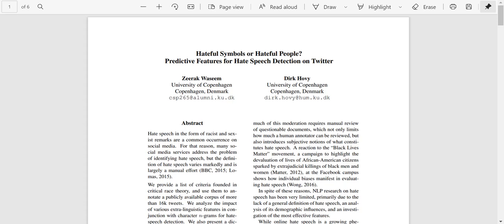Hello everyone. In today's video, we are going to go over this paper by Zeyrak, Vaseem and Doug Hobie titled 'Hateful Symbols for Hateful People: Predictive Features for Hate Speech Rejection on Twitter.' This is a classic paper from 2016 and when compared to the papers I discussed in previous videos, this is one of the papers which started it all, giving quite a few good ideas and showing how the field itself has evolved.